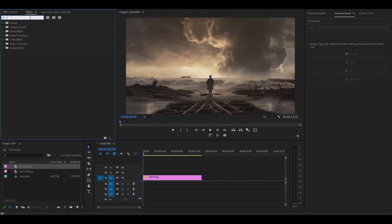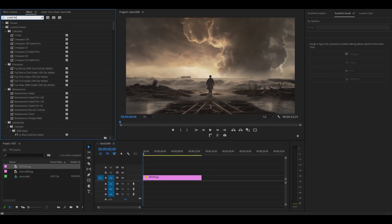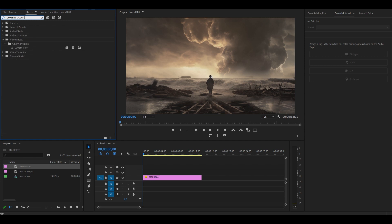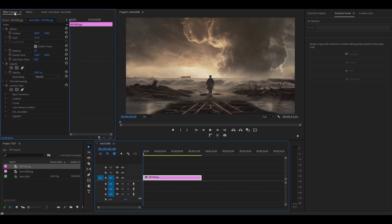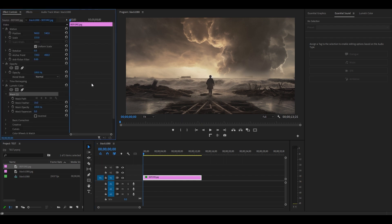To get started, go over to effects and find Lumetri Color and add it to your image. Now click on your clip and go over to effect controls, then scroll down to Lumetri Color and click on the pen tool, then go over to your preview screen.